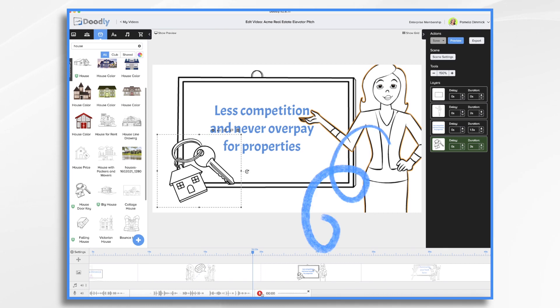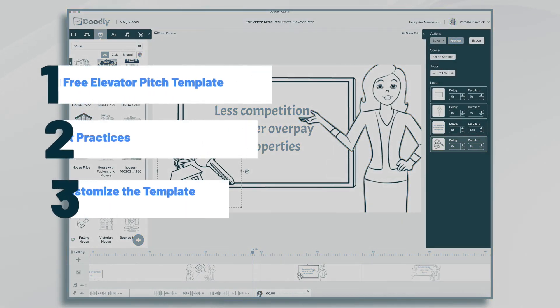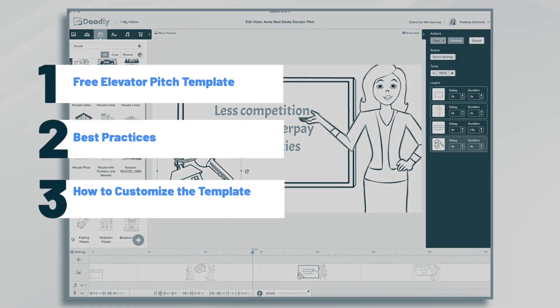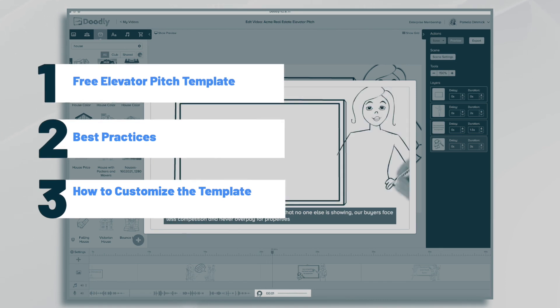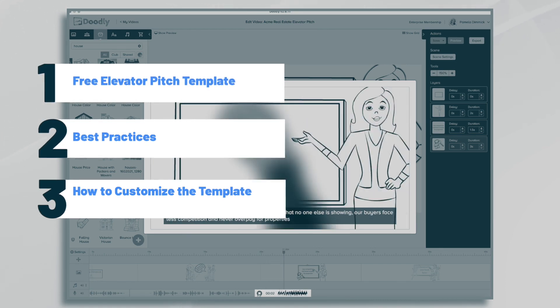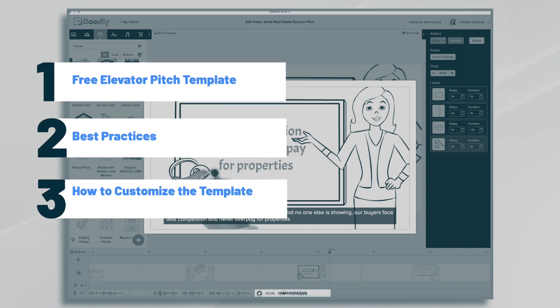Hi, it's Pamela. In this tutorial, we're going to go over how to create an elevator pitch in Doodly. Best of all, we have a free template that you can use to make the process even easier.